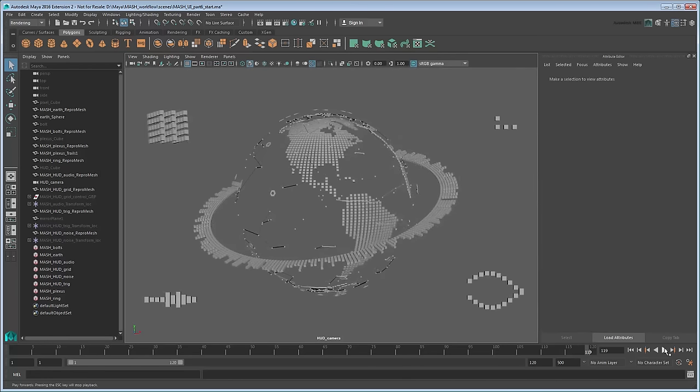We'll then show you how to export these effects as individual layers to Adobe After Effects to finish them into a final scene.